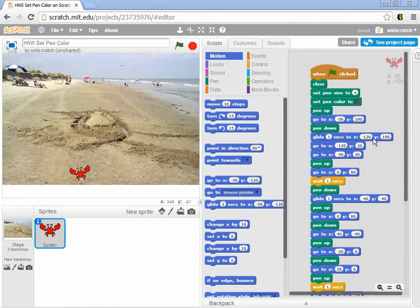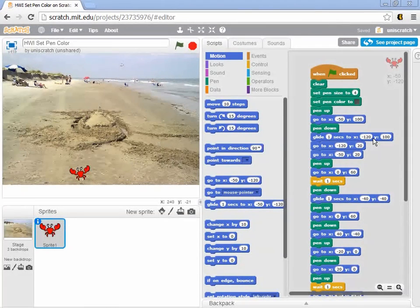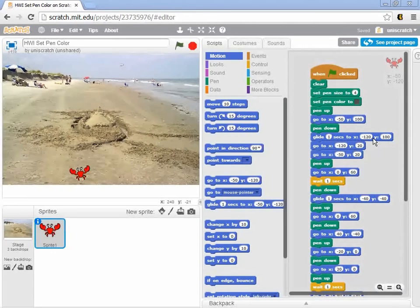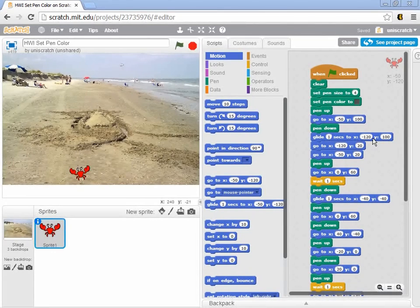I've heard from two different people complaining that Set Pen Color 2 doesn't appear to work properly with Scratch.